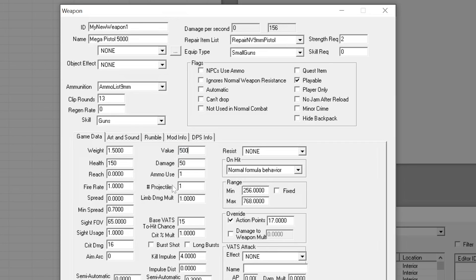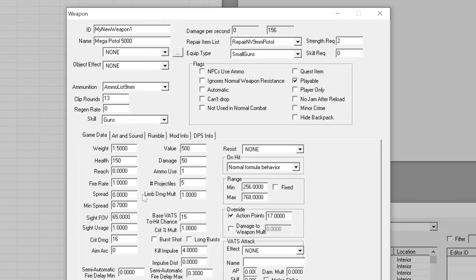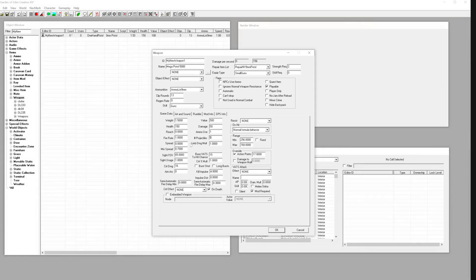Repair items, skill requirements, or sound effects. Click OK when done and confirm saving the changes.